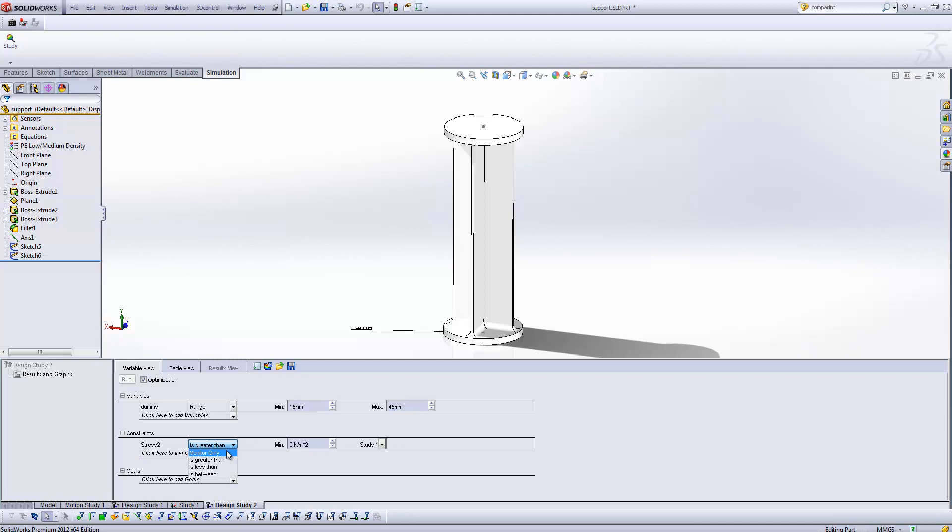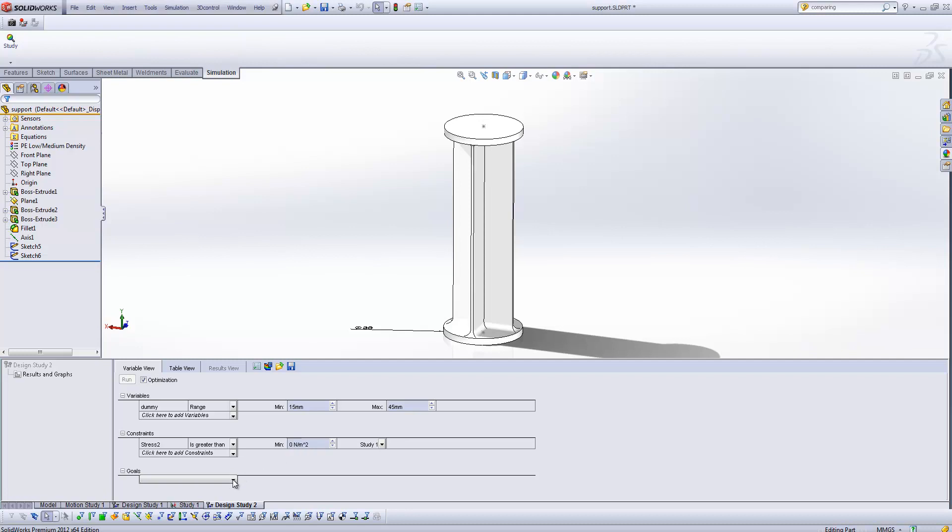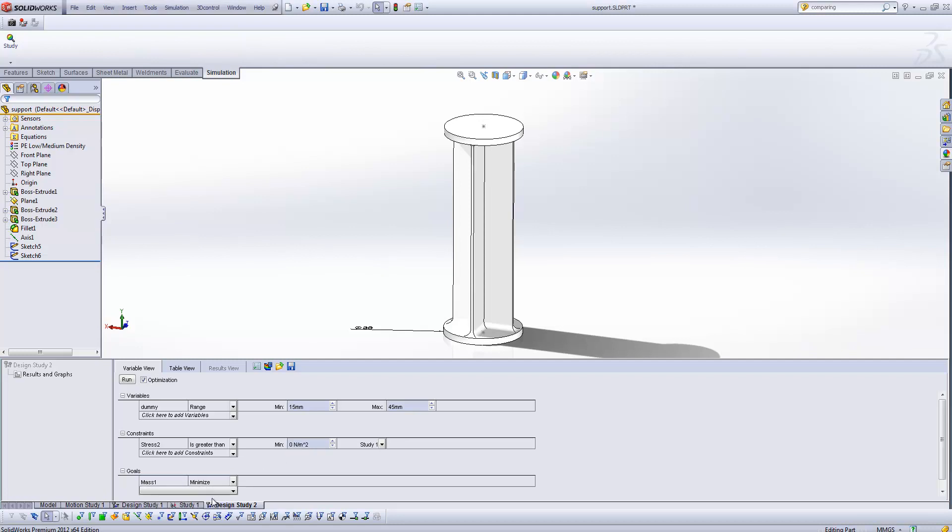So now we can specify whether we want that value to be greater than, less than, or in between two particular values. Or we can specify for it just to be monitored, so that that value is displayed on the screen as the study is solving. And then we can specify a particular stress value. We do a very similar thing in the goals. So in this case, I've created a sensor for the mass, and we're going to aim to minimize that.